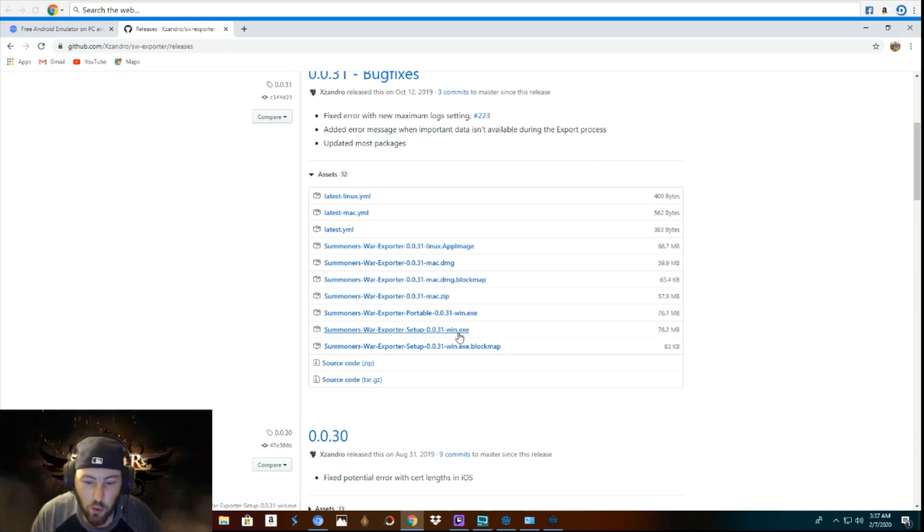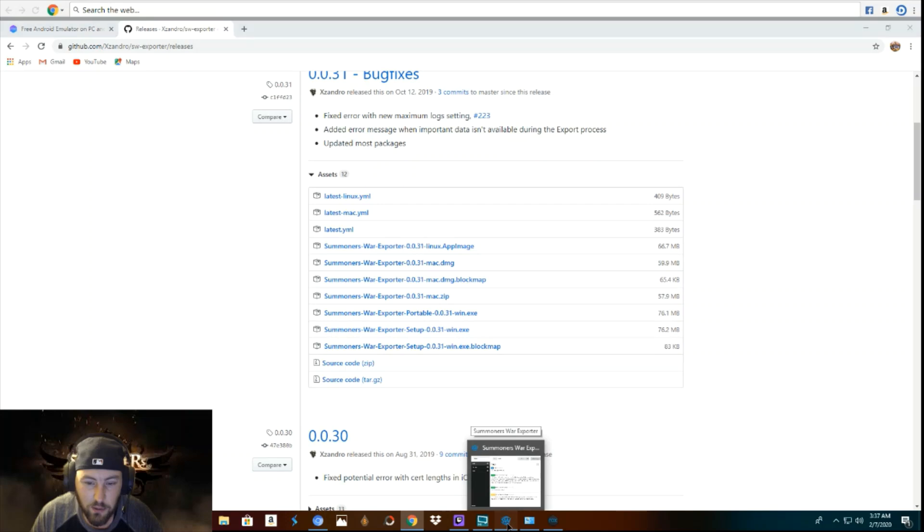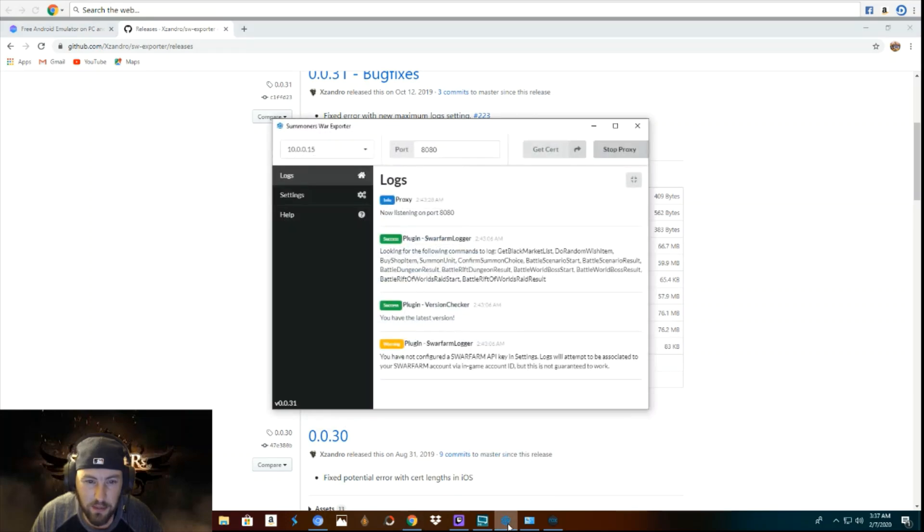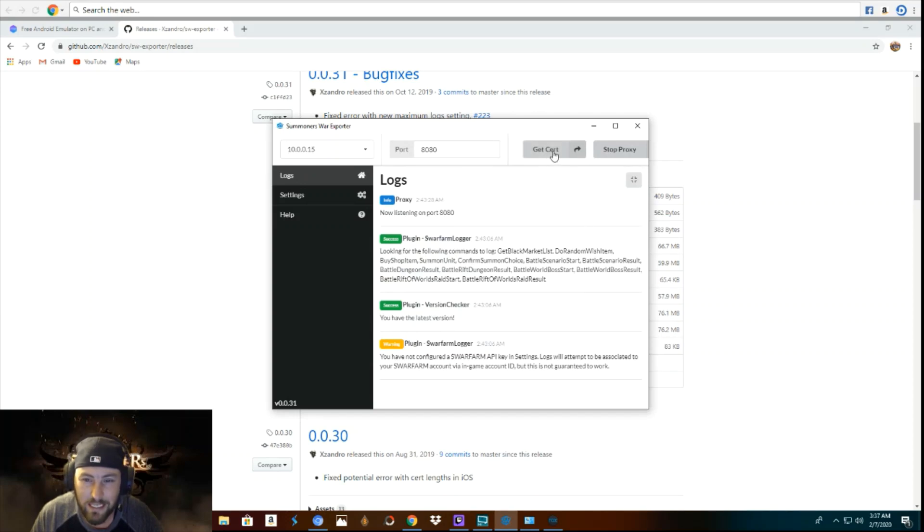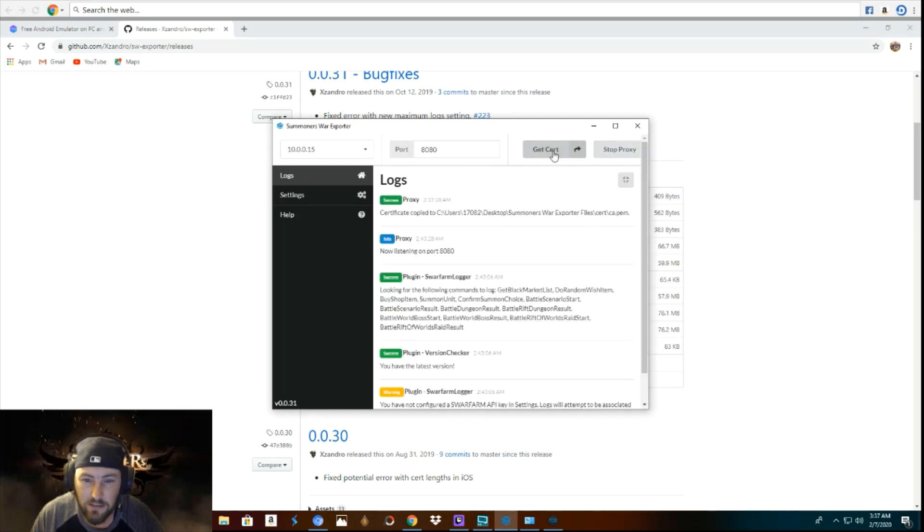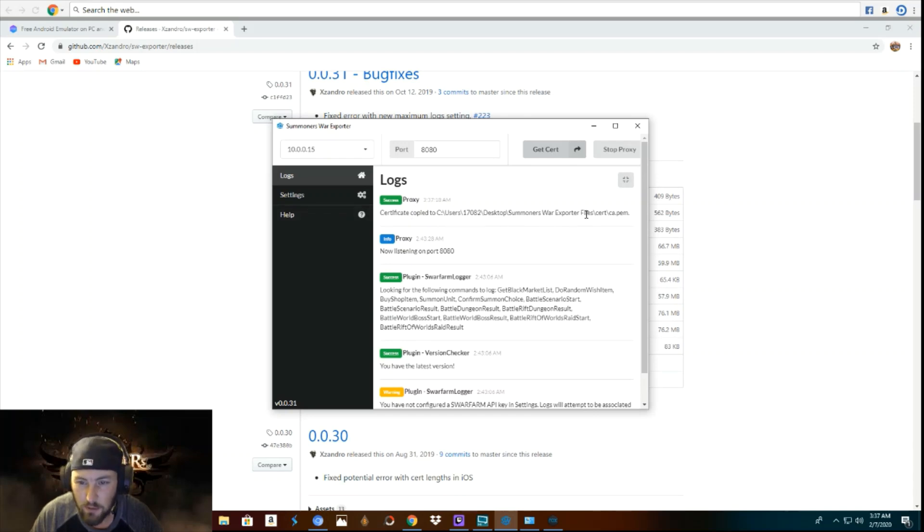So once you get it downloaded, this is what it's going to be. When you open it, this is what it's going to look like. So what you want to do is click on get certificate and boom. See right here, success proxy certificate copied. It tells you exactly where it is.